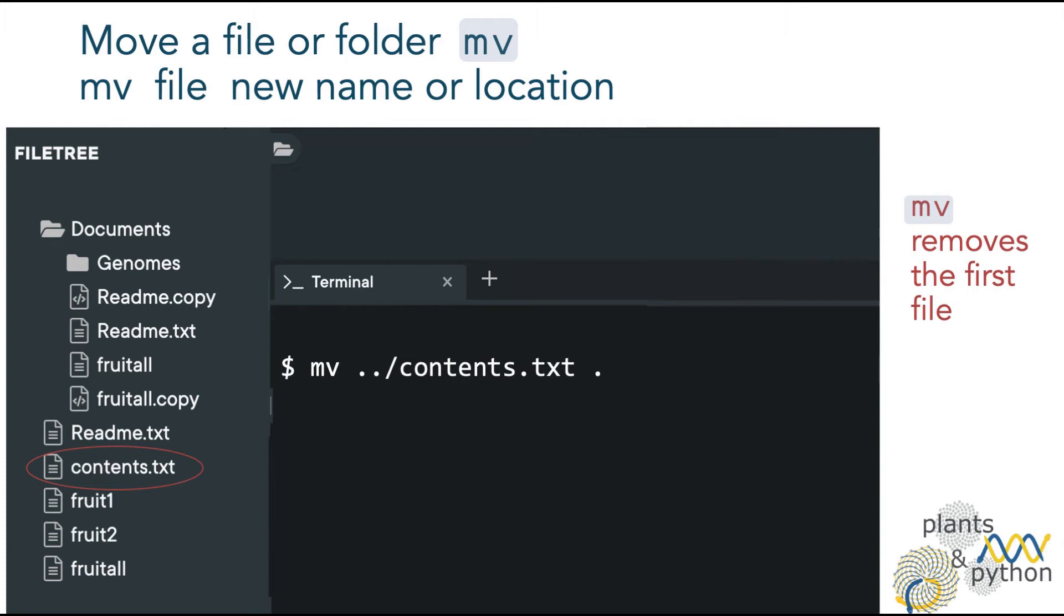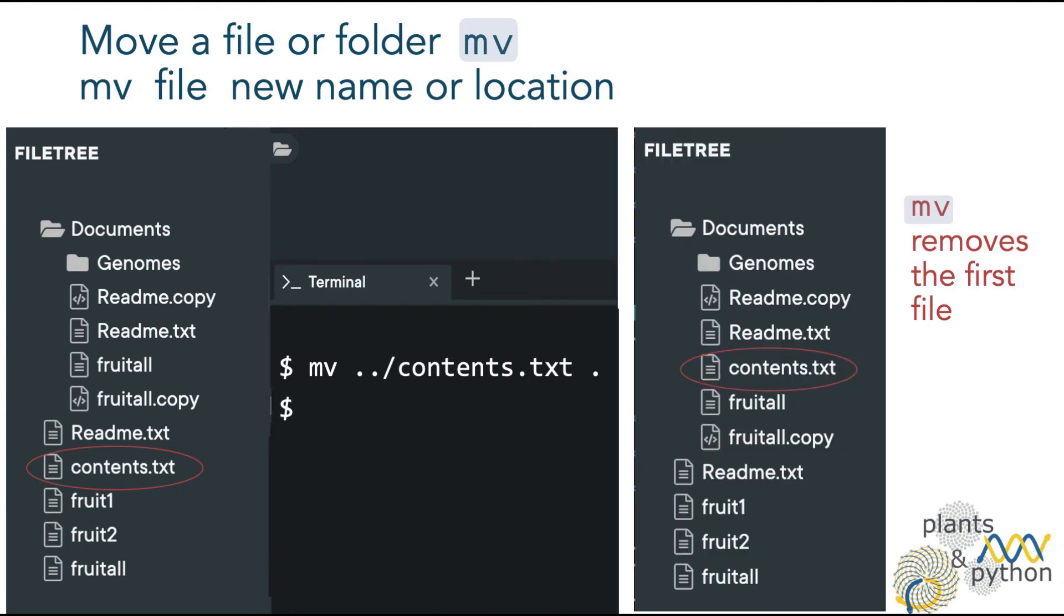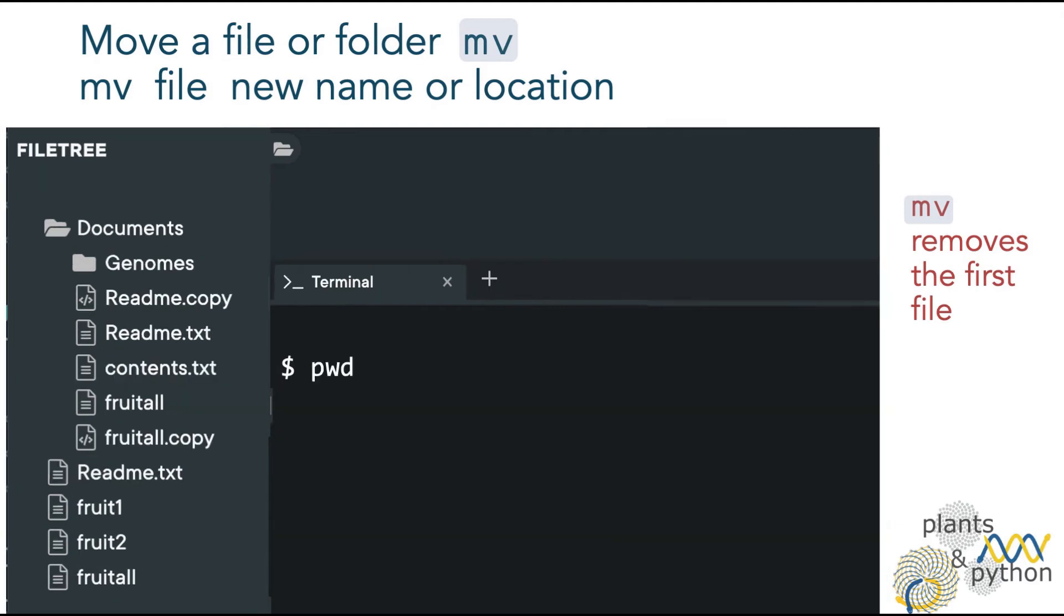Let's move the file contents.txt from the home directory to the working directory, which is at the moment documents. As you can see, the original file has been removed.